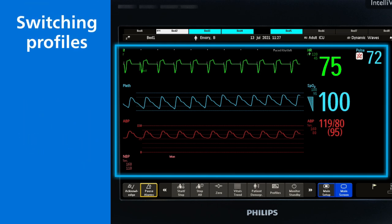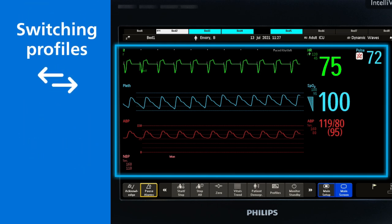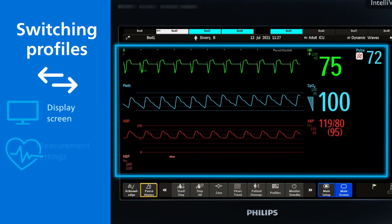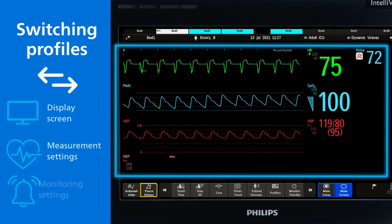Switching to a different profile may include changing the display screen or the measurement settings, such as alarm limits or NBP interval, as well as changing monitoring settings, such as alarm behaviour, wave speed or tone.